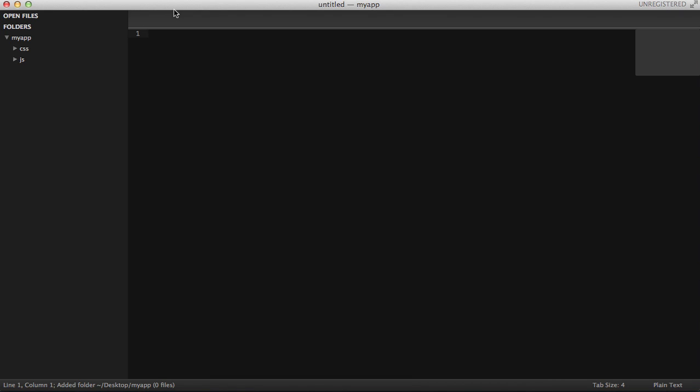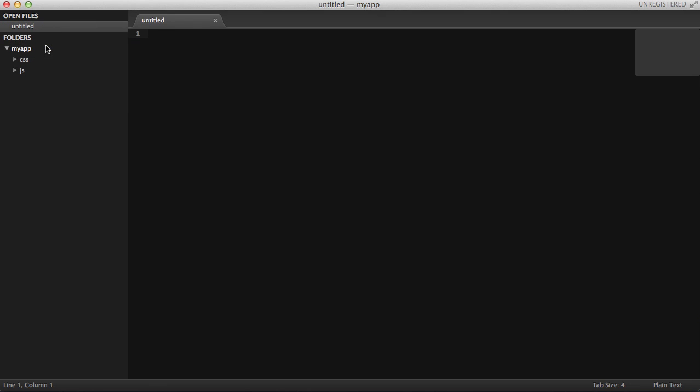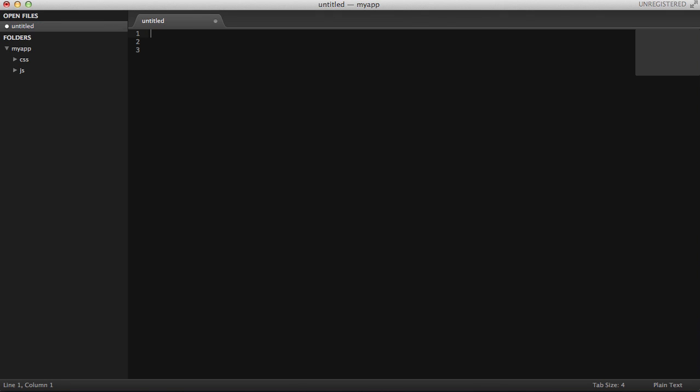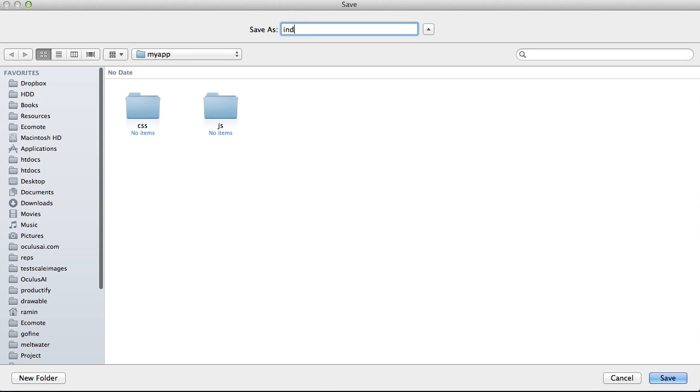The editor that I'm using is called Sublime, you can go ahead and use the editor of your choice. Here I'm going to create a new file called index.html. Let's save it first, index.html.